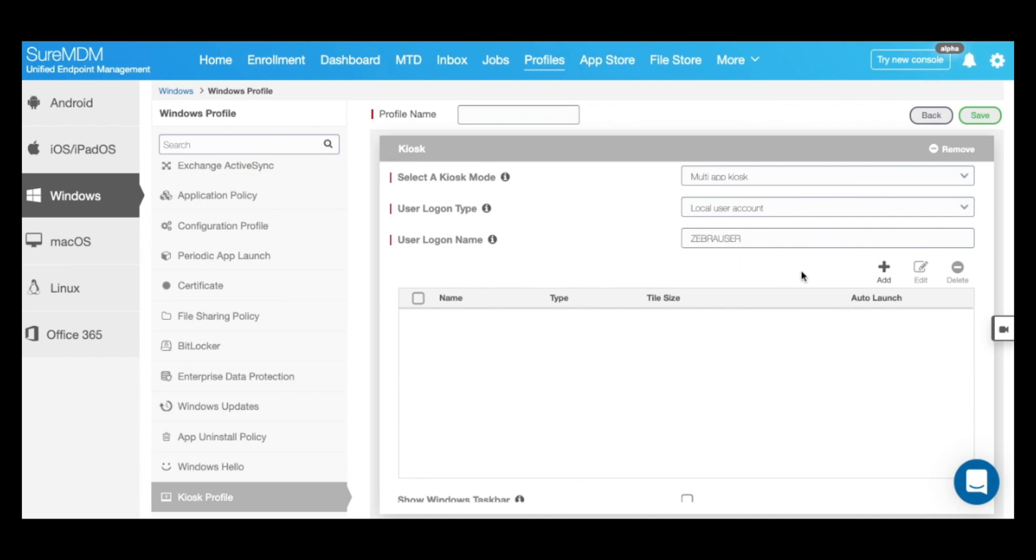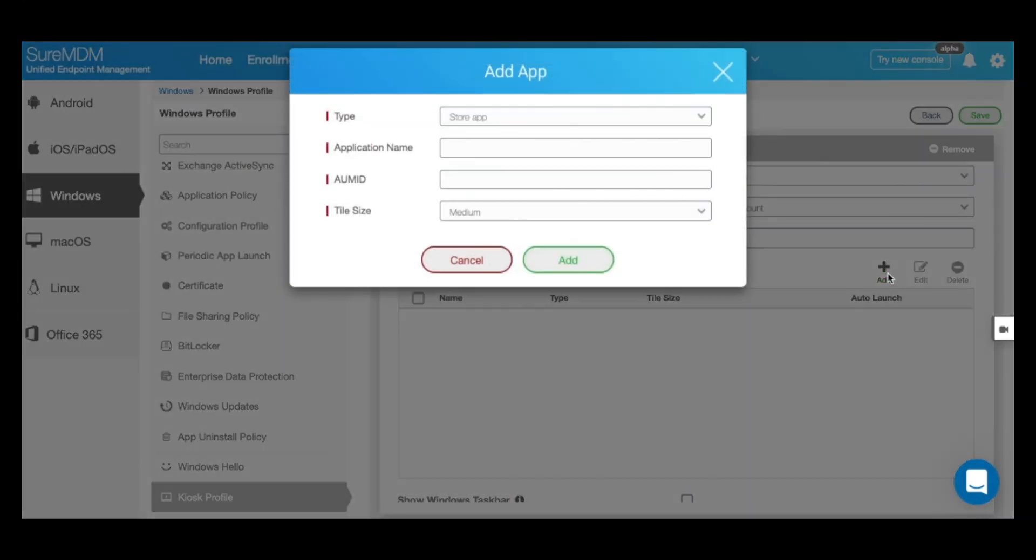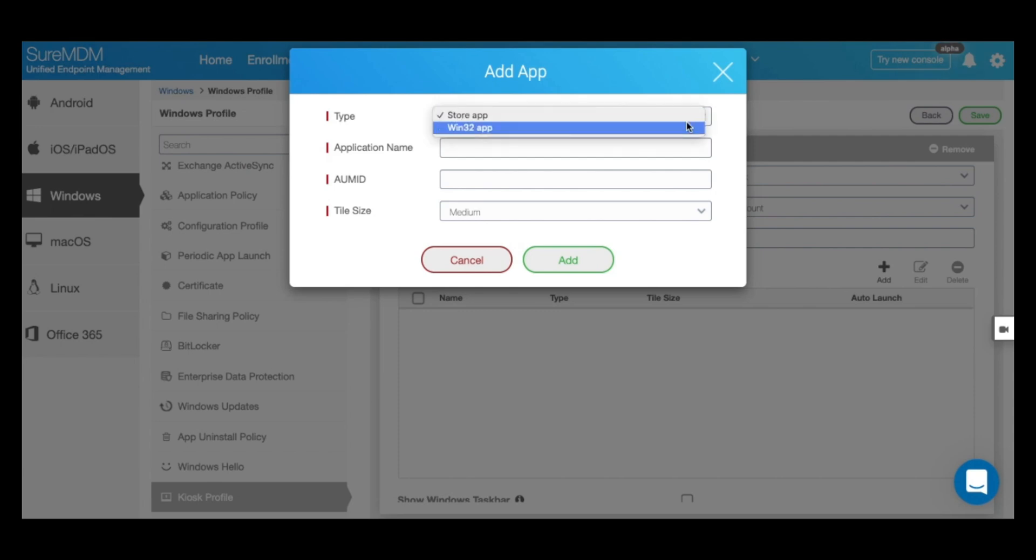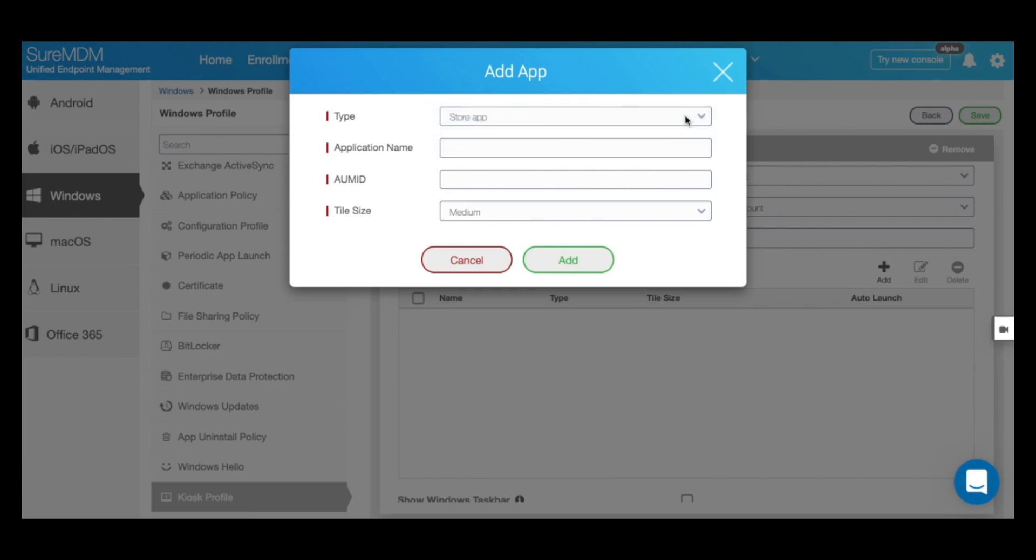Next, click on add to allow applications inside your kiosk mode. Here you can select whether it's a store app or a Win32 app. Let's go ahead and allow the first application.